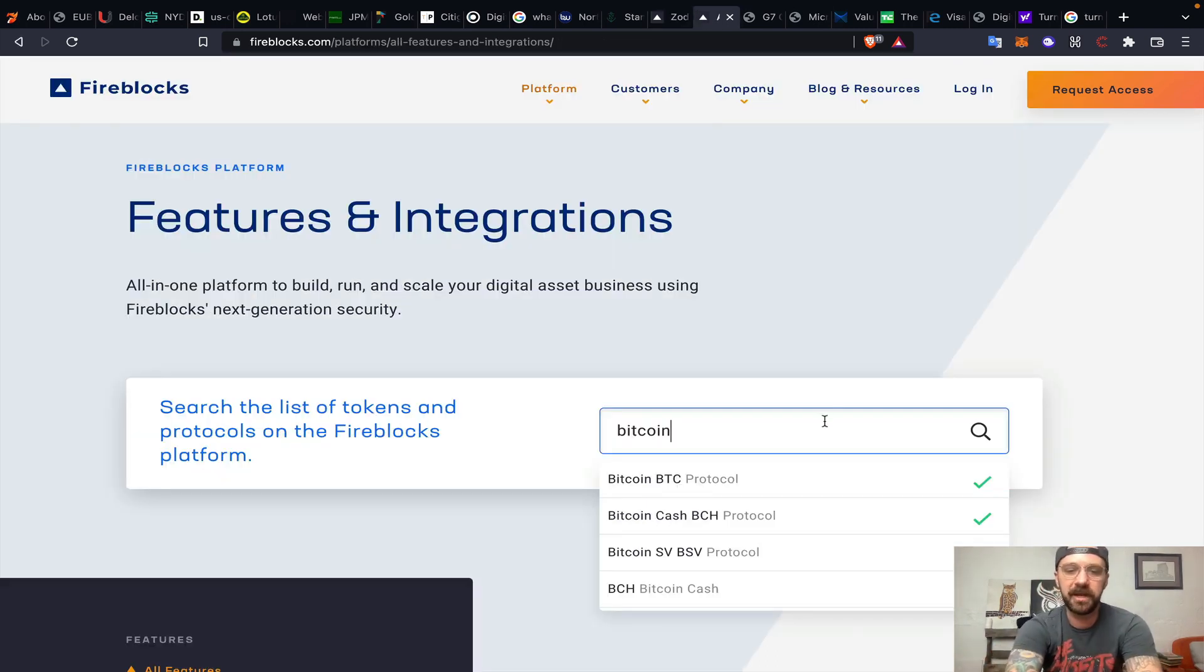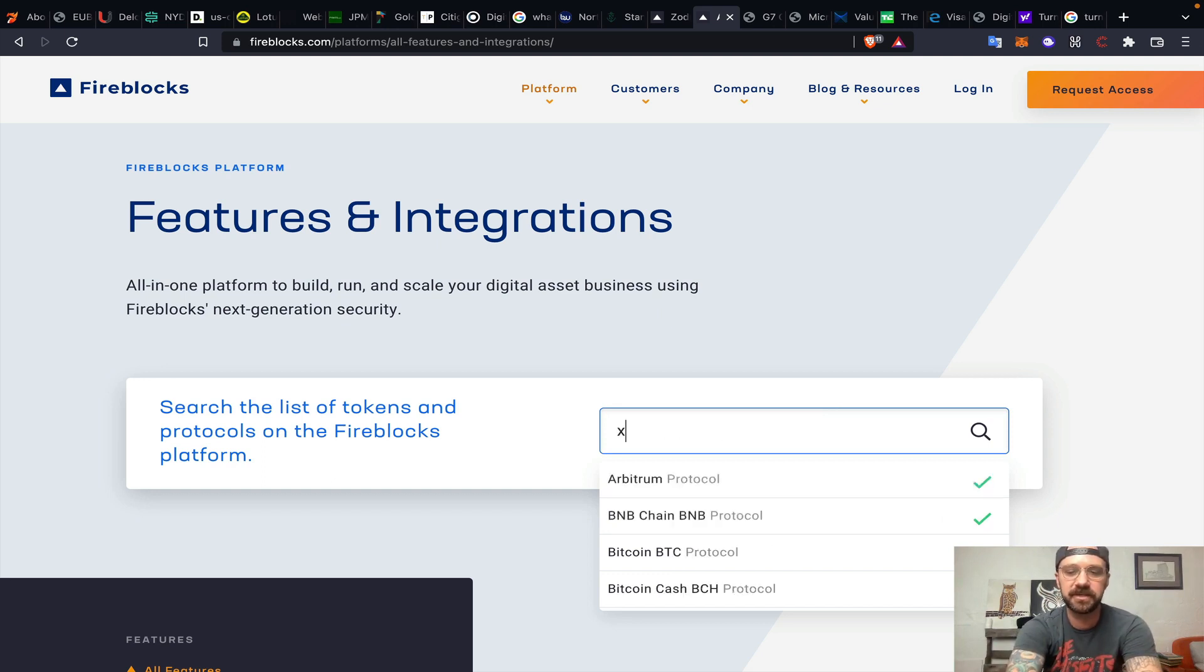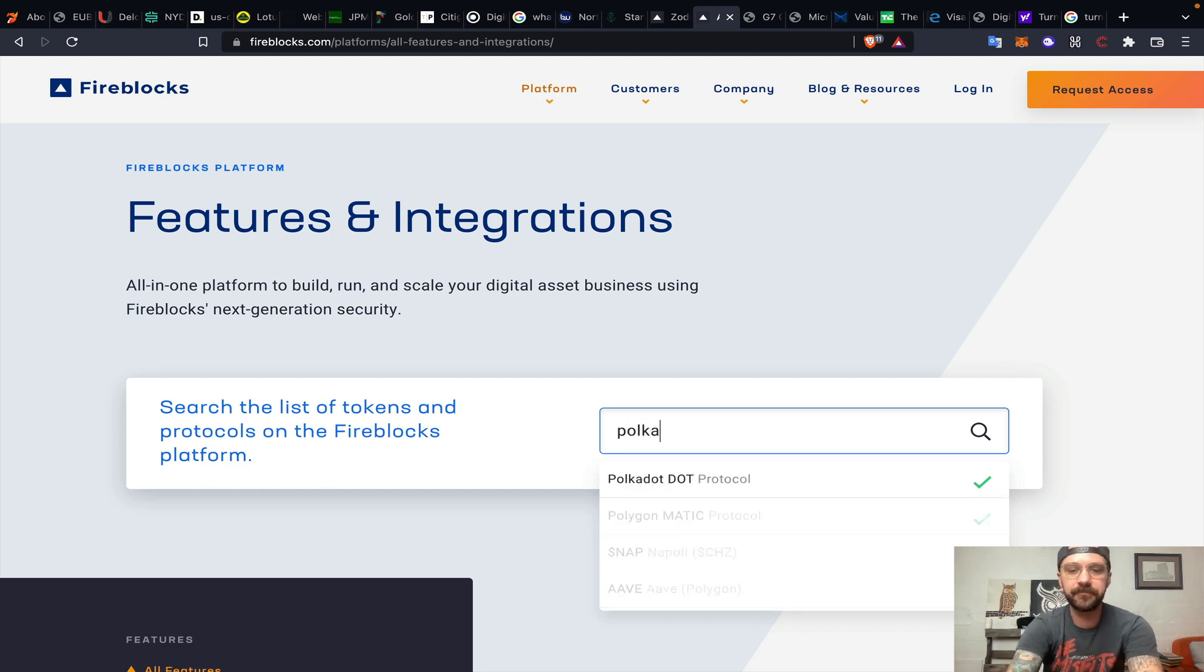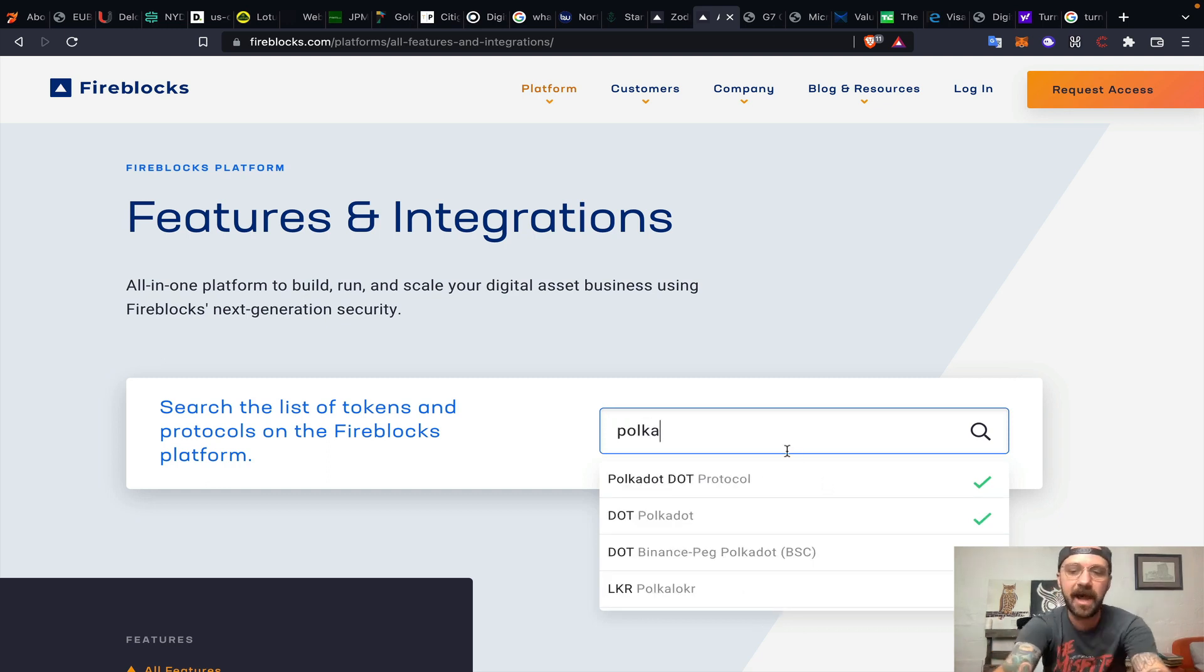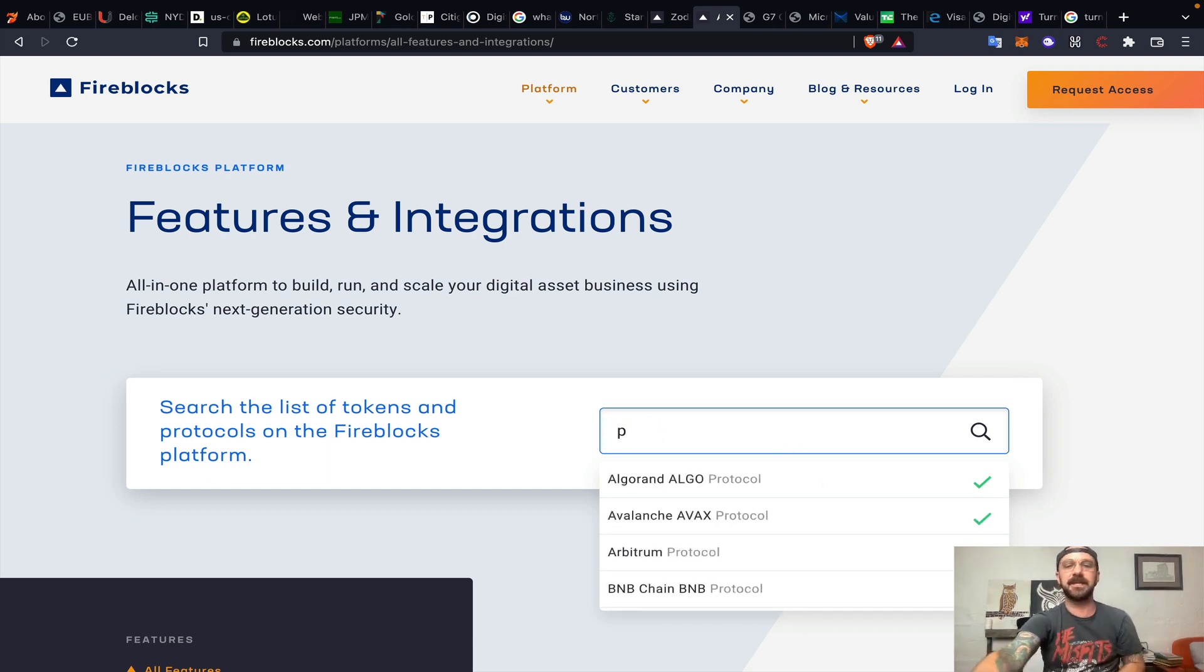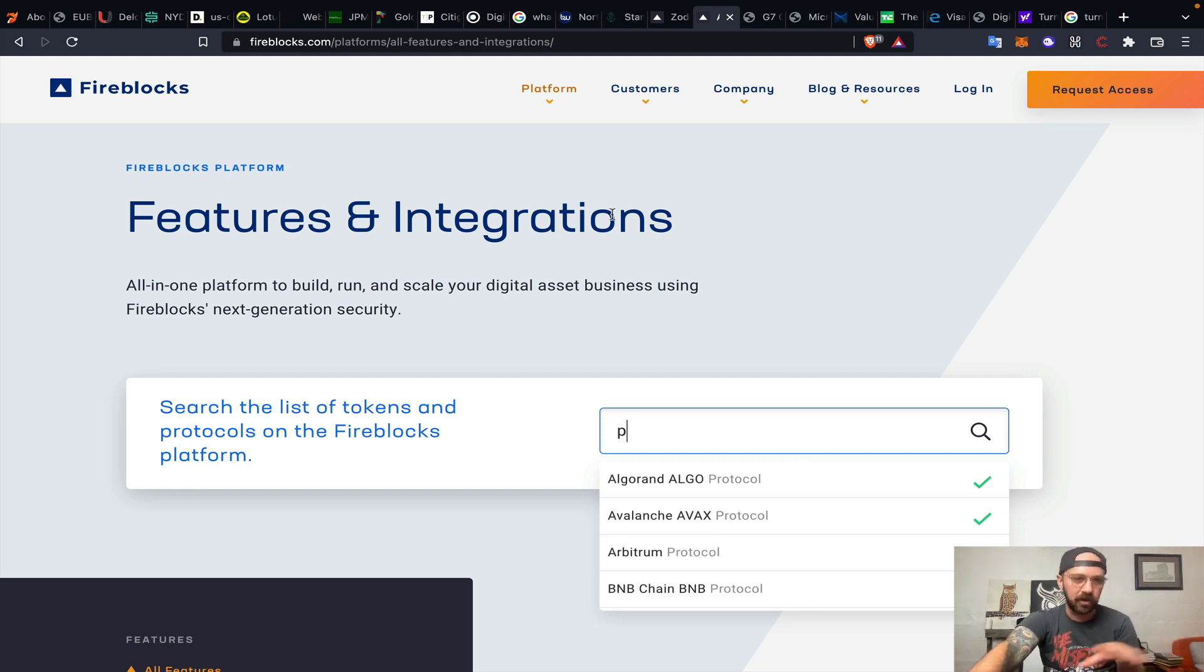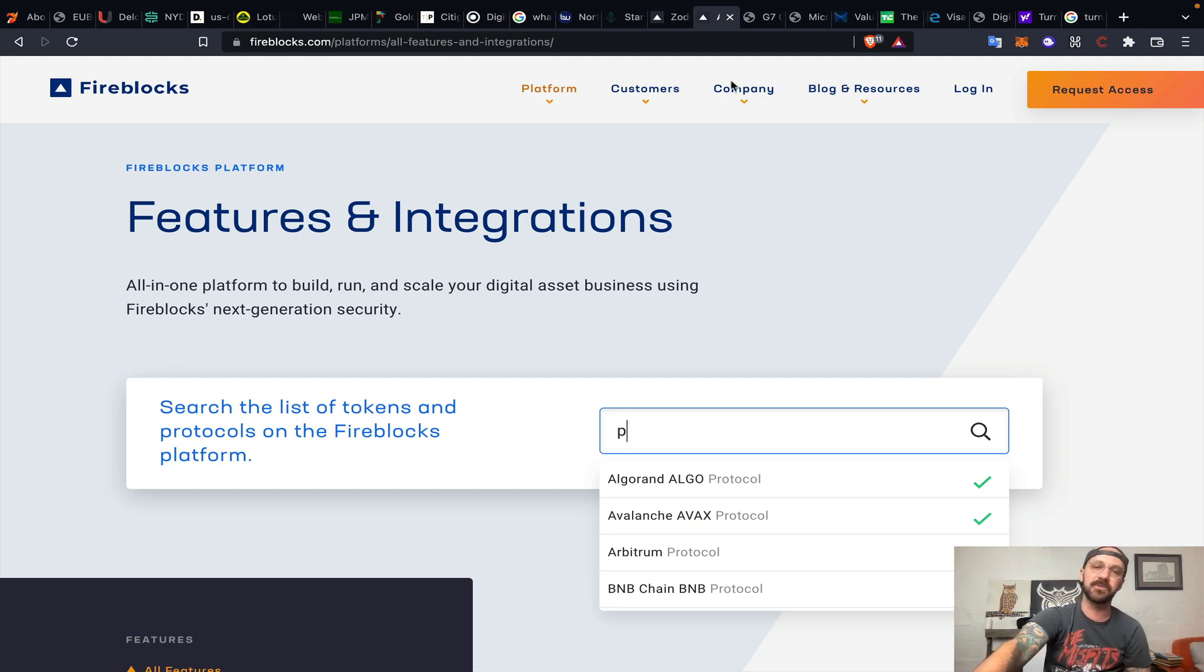What does Zodia have integrated? Bitcoin, Bitcoin Cash, Bitcoin Satoshi's Vision, they support RippleNet, they support XRP, they support Polkadot, they support Algorand. You can see all the integrations right from within their website. That link is within my article as well.